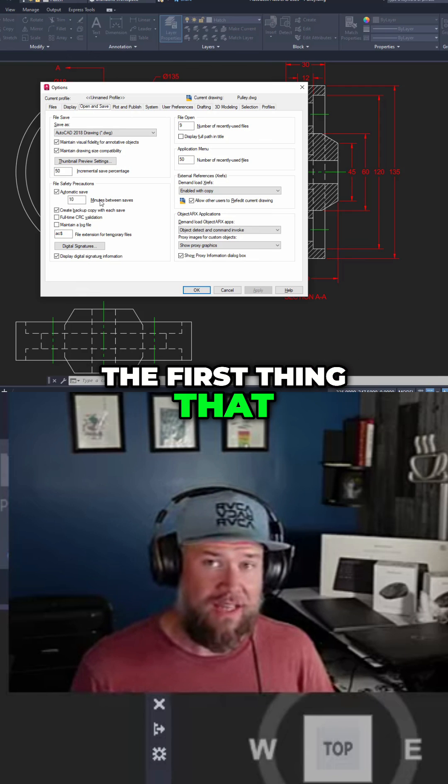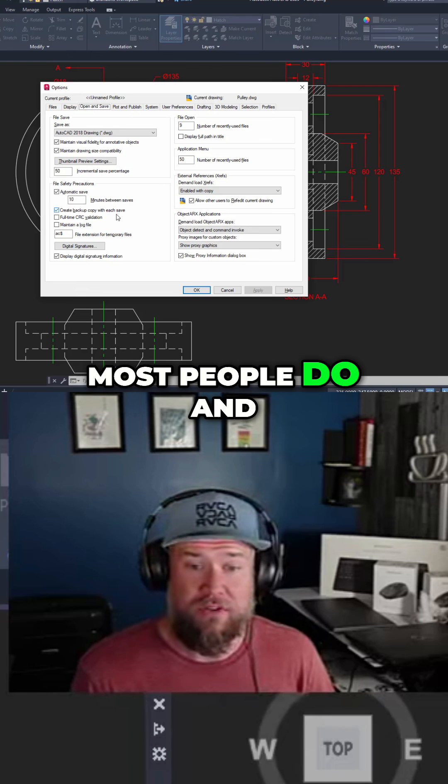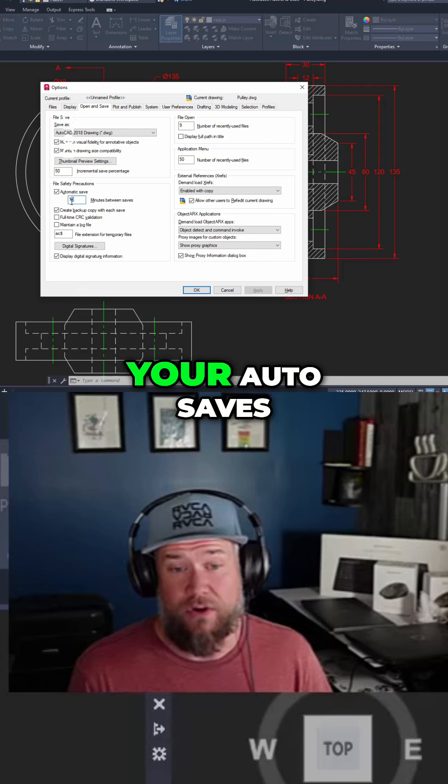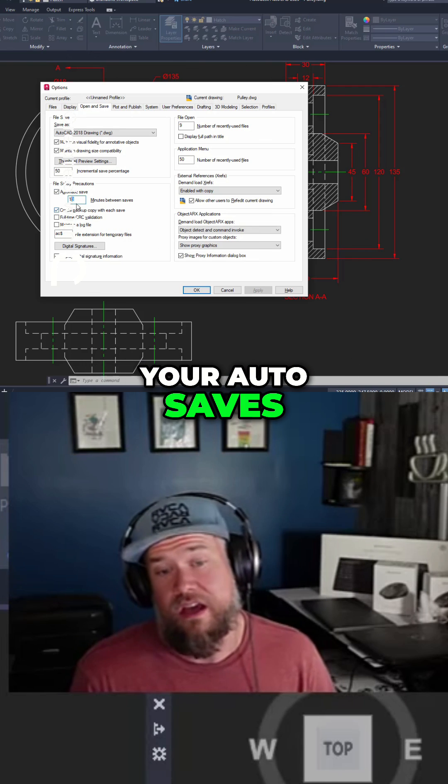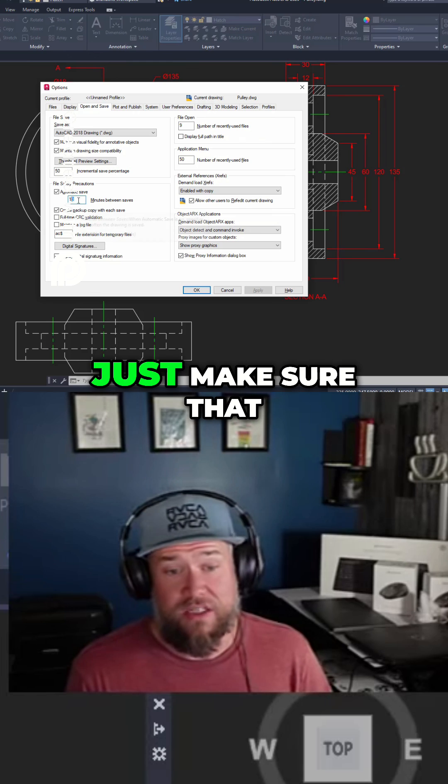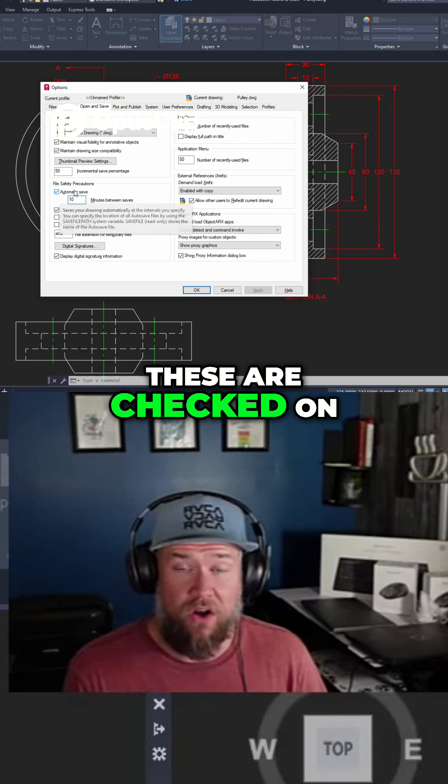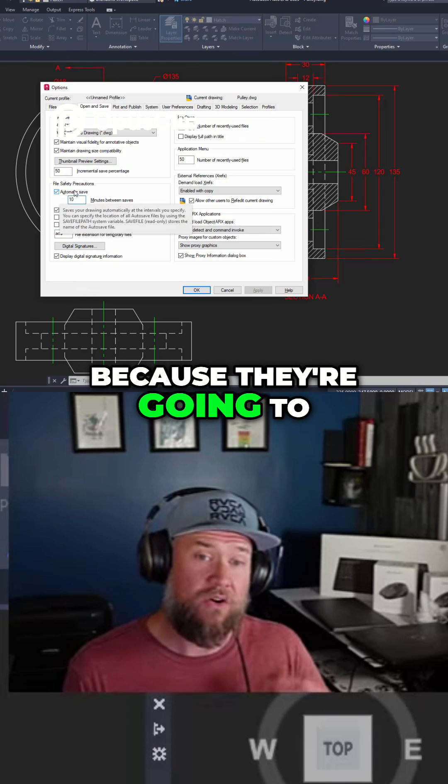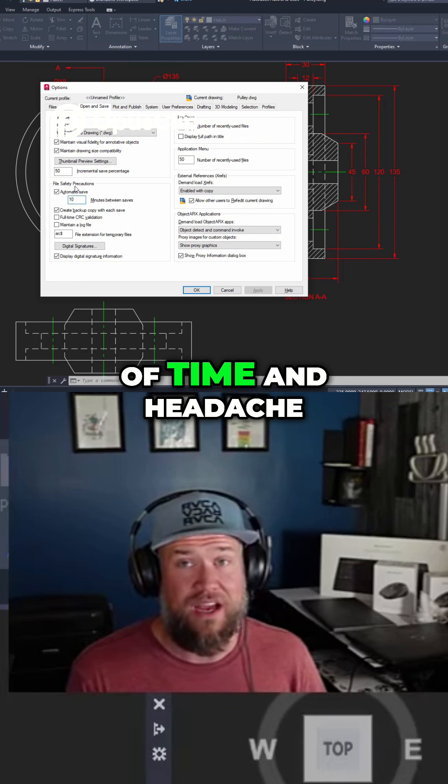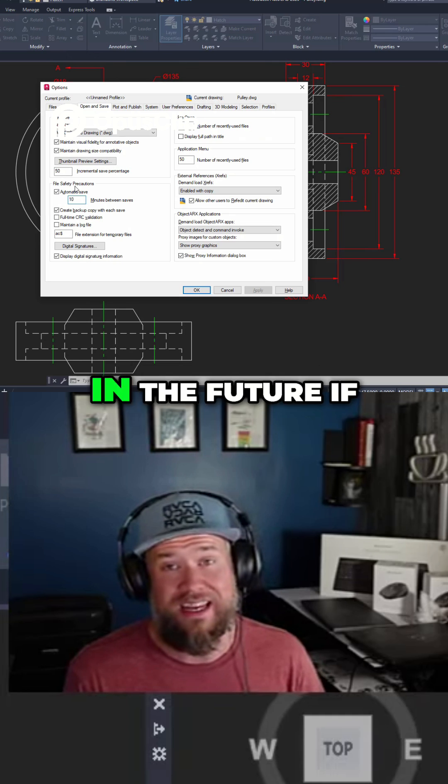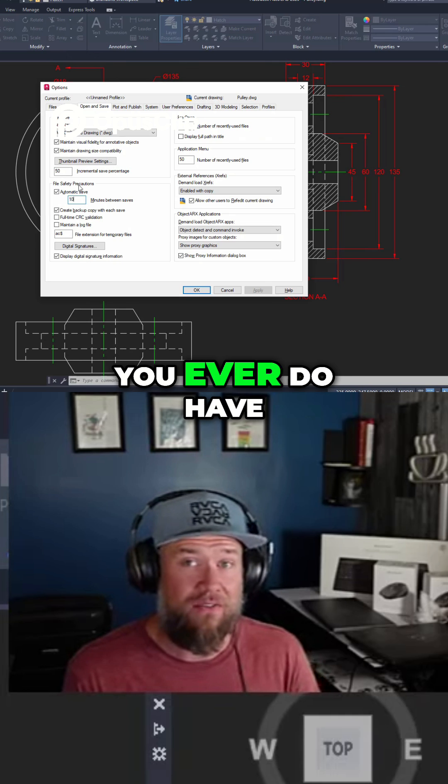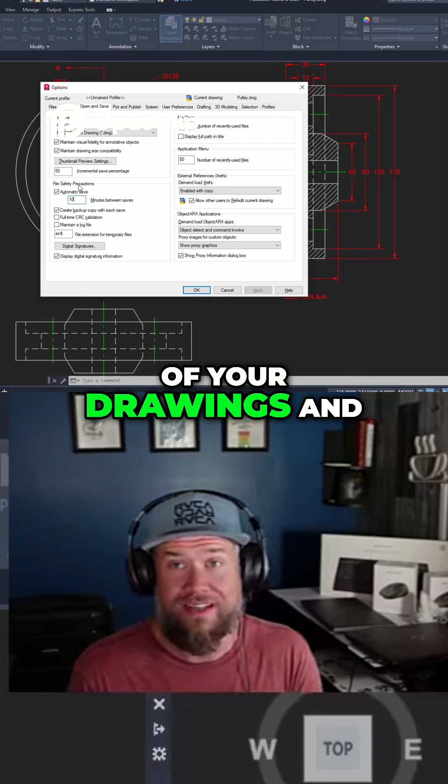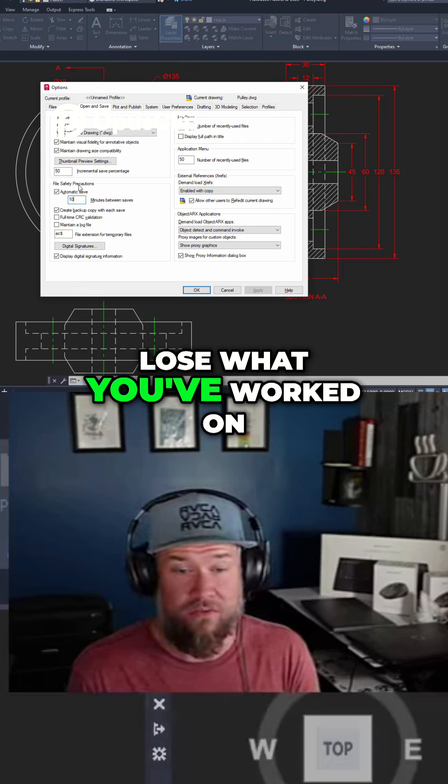This should be the first thing most people do and this is where you're going to set up your autosaves. Make sure these are checked on because they're going to save you a ton of time and headache in the future if you ever have a crash with any of your drawings and lose what you've worked on.